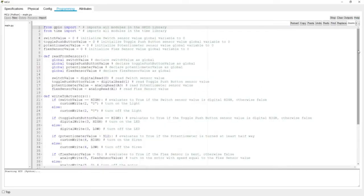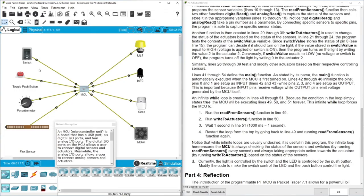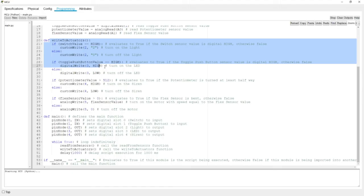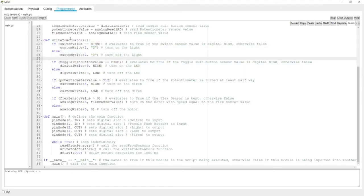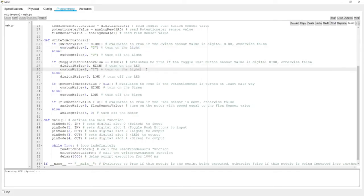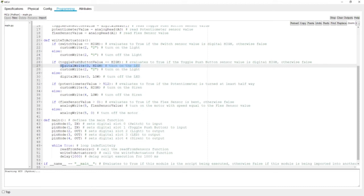To solve this we need to swap the output assignments. When the switch is on, instead of sending the signal to D2, we send it to D3. When the push button is on, we send the signal to D2. Let's go to the 'write_to_actuators' section and modify those lines by cutting the switch block and repositioning the code so the pin assignments are exchanged.